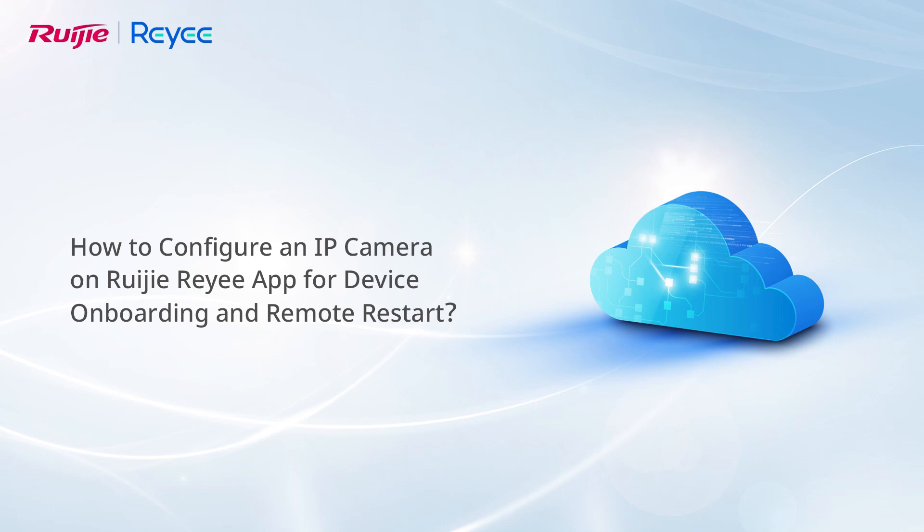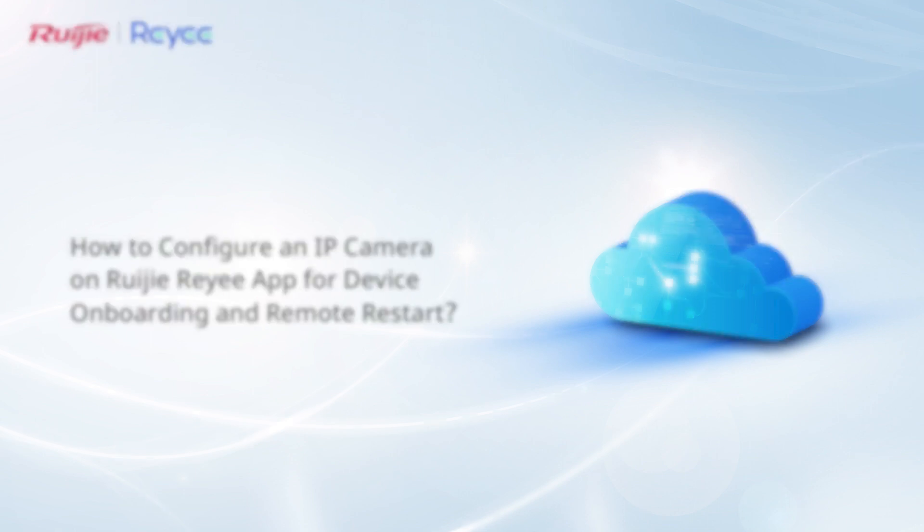This video introduces how to configure an IP camera, IPC, on Ruijie Reyee app to enable device onboarding and remote restart.